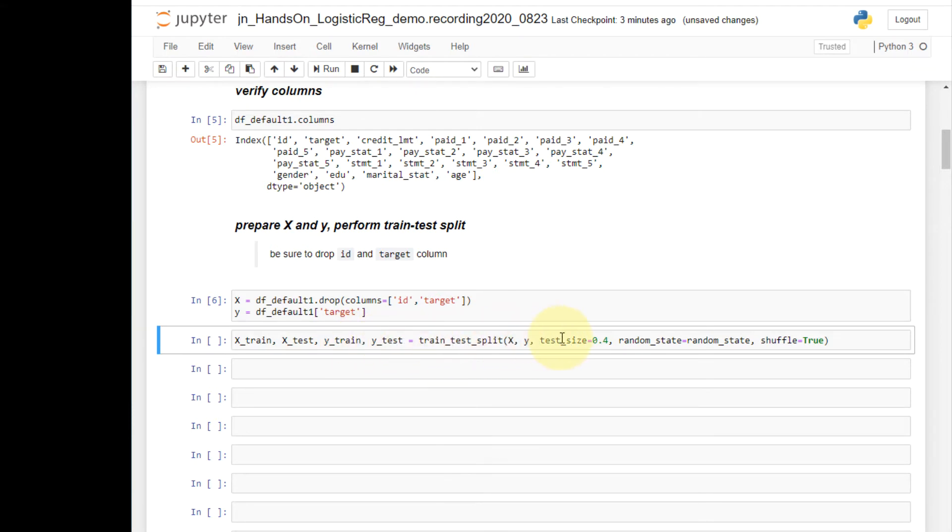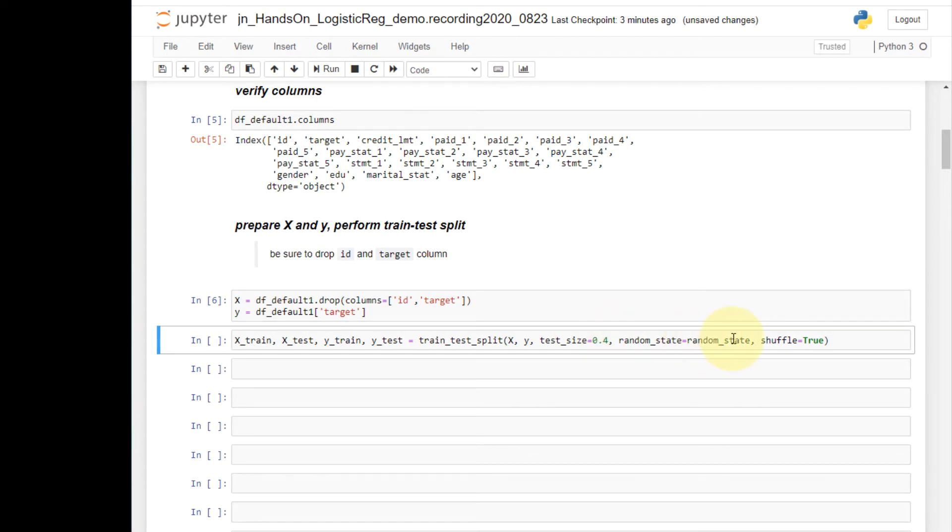I'm specifying the test size to be 0.4, which means 40% of the cases will be allocated to the test set. Make sure that you use the random state variable defined up front and specify the shuffle argument to be true. Now let's run this.